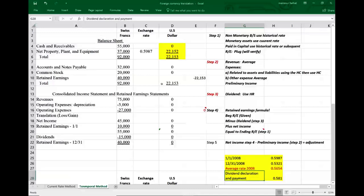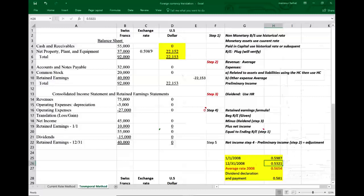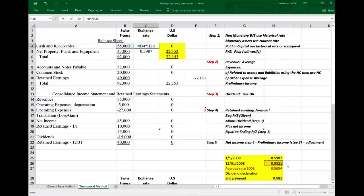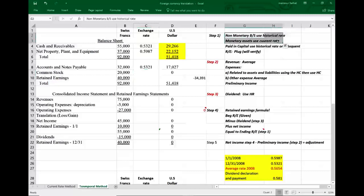For monetary items — cash and accounts receivable — we use the current rate, which is the December 31st rate of 0.5321. For accounts payable and notes payable, they are also monetary, so we also use the current rate of 0.5321. We've now converted both the monetary and non-monetary balance sheet items.